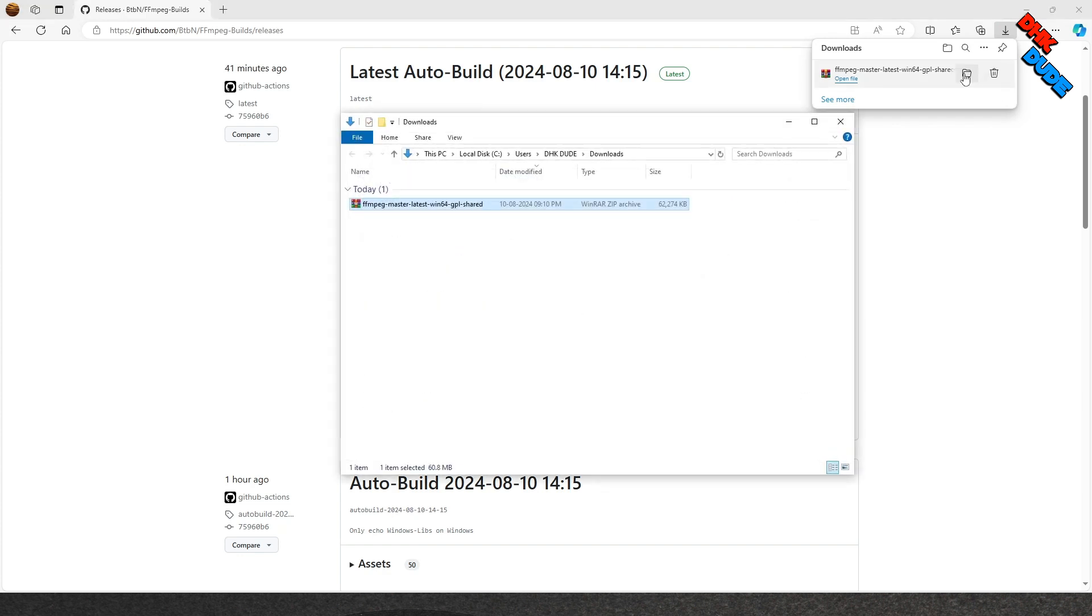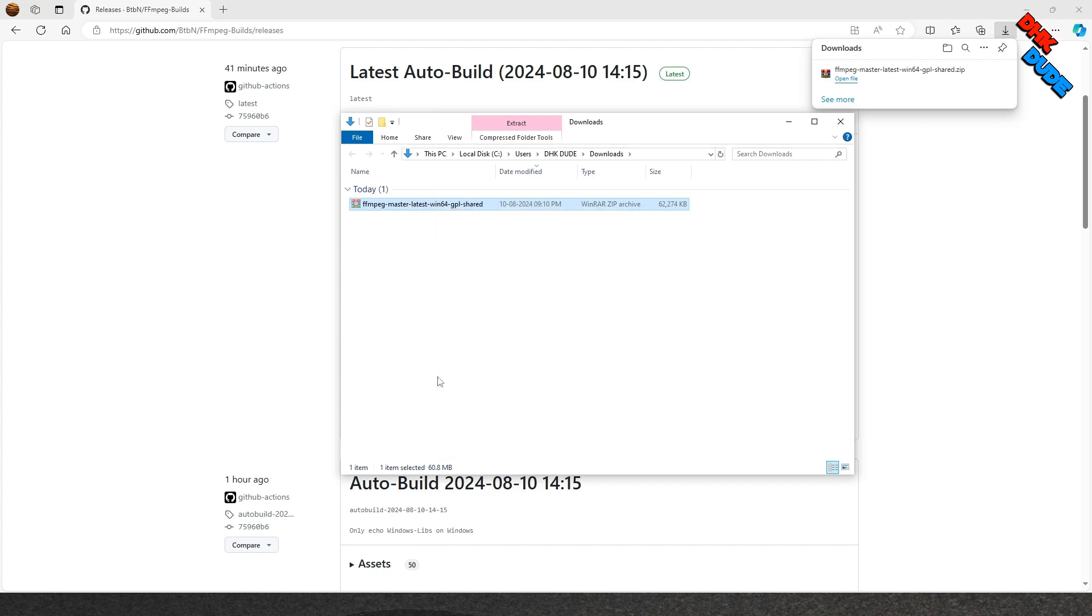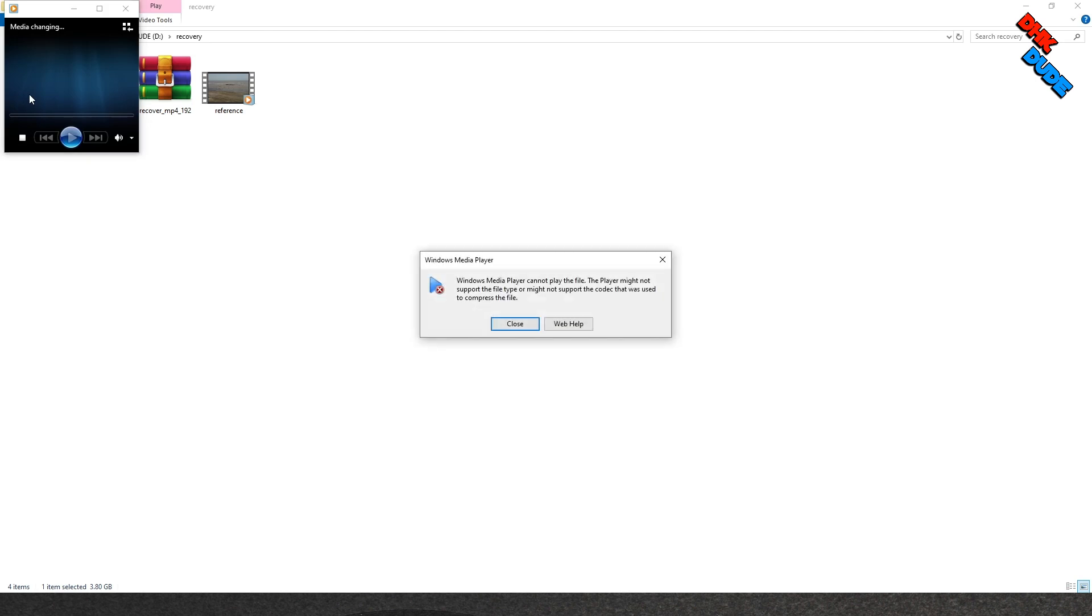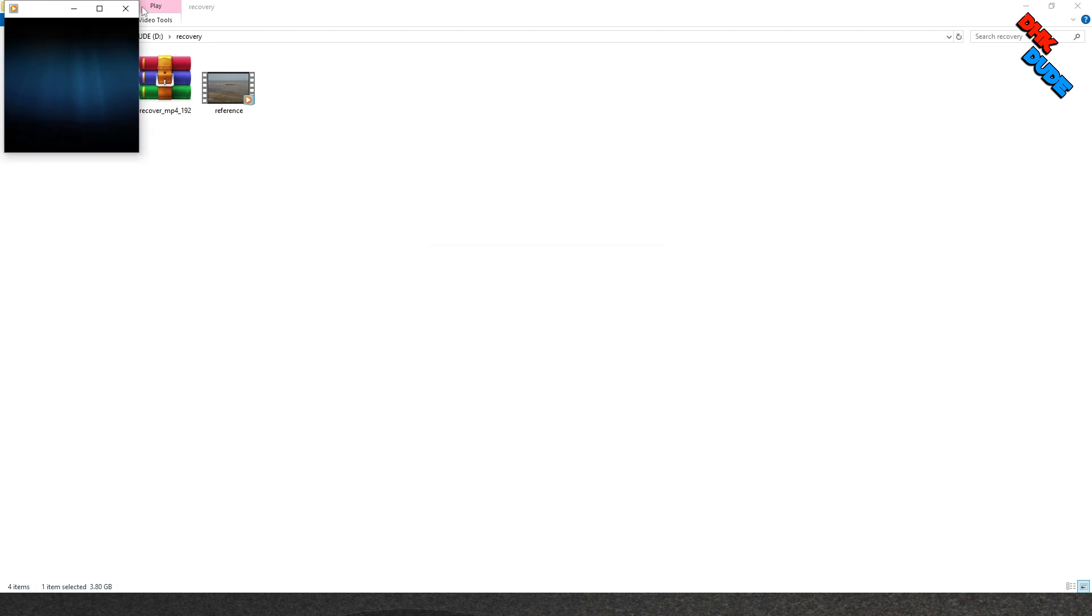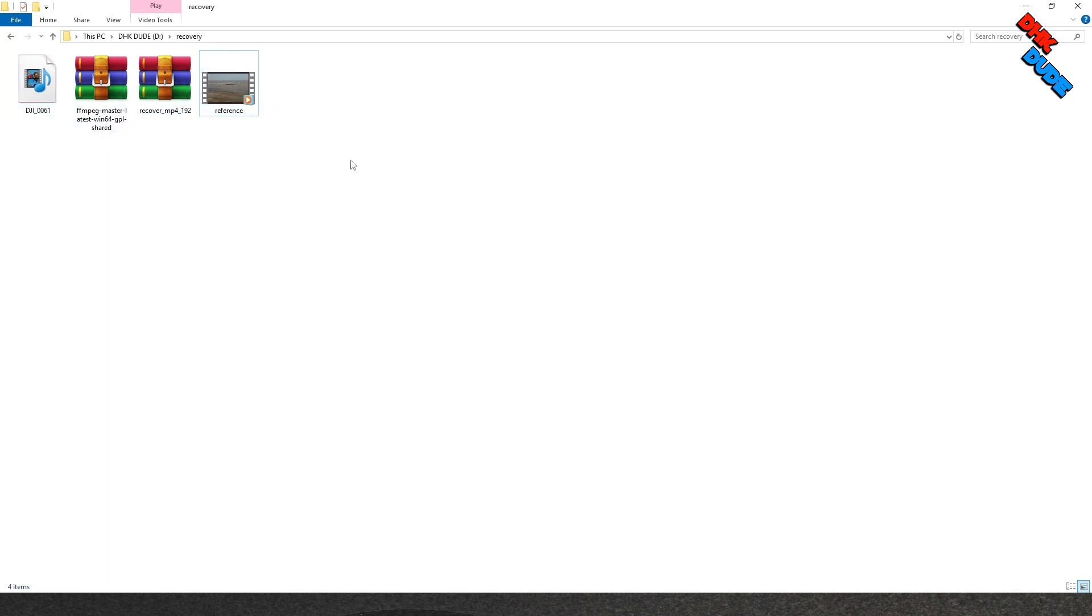Once the download completes, copy RecoverMP4 zip file and FFmpeg zip file from the download folder and copy both zip files in one folder. Here I have created a recovery folder. In the same folder we also have the corrupted video file that we seen earlier and one good reference video file taken from same drone with same settings.